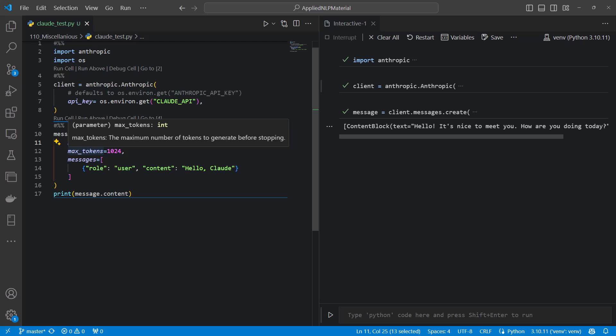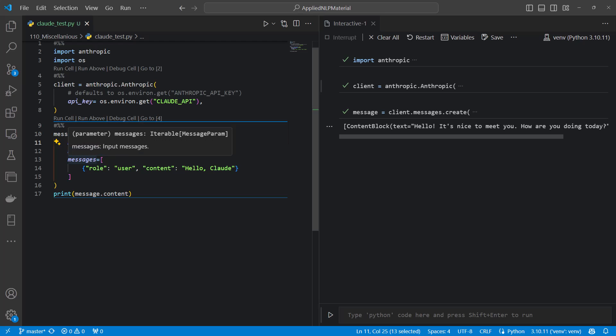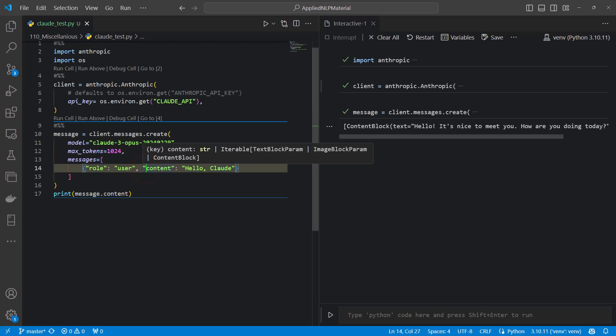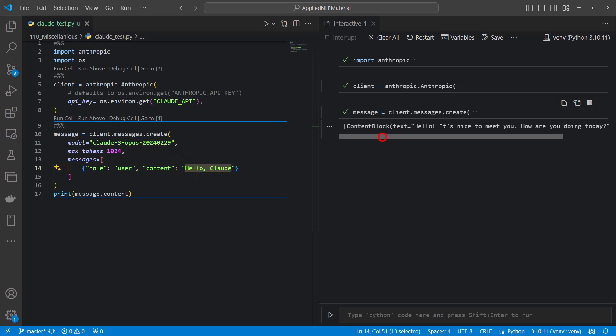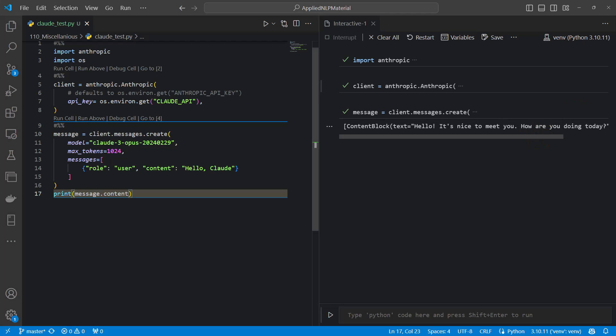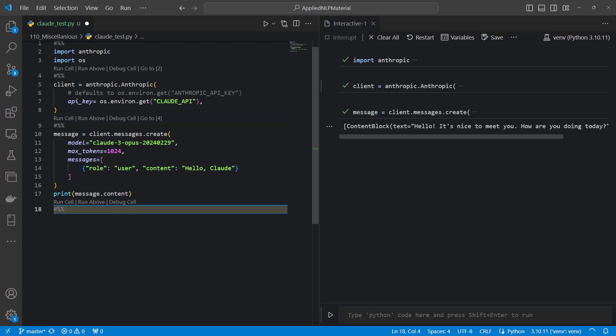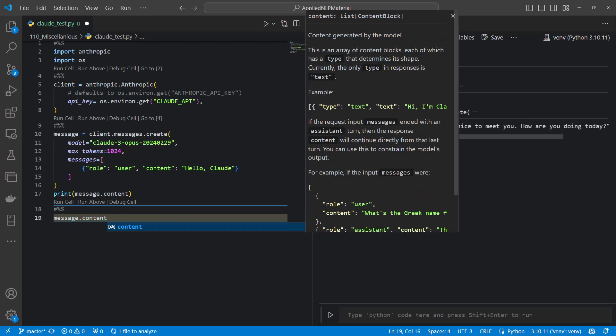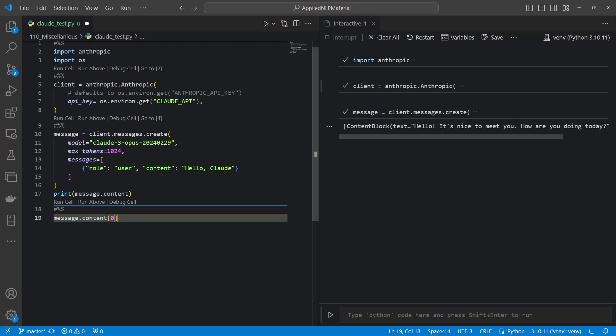Then we can also specify parameters like the maximum number of tokens. And then we are setting up a message which is looking very much like the setup of OpenAI. So we define the role. We just use a user prompt and the next key is corresponding to the content. And here we have hello Claude. And then from this message we can extract the content. And we can even go deeper to just get the message.content at position zero dot text. So that would be it. This is already the response from Claude 3.